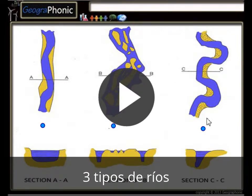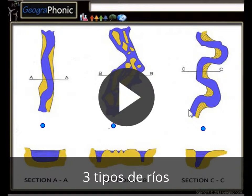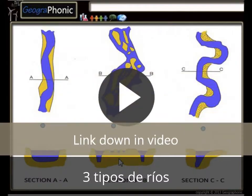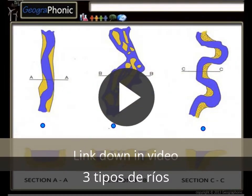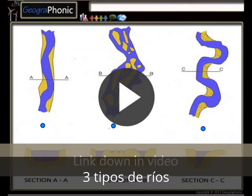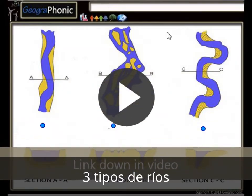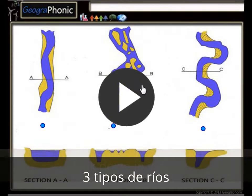This is an easy exercise for geology. It's about three river types that you have to recognize. We also see a cross section of the three river types. It's a free exercise — you can play it yourself. I'm gonna press start now.